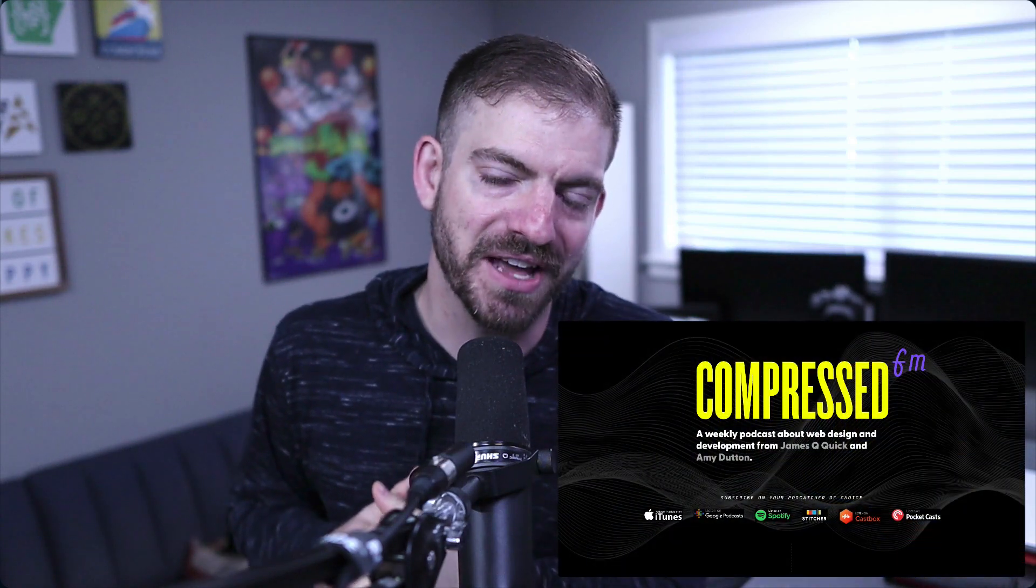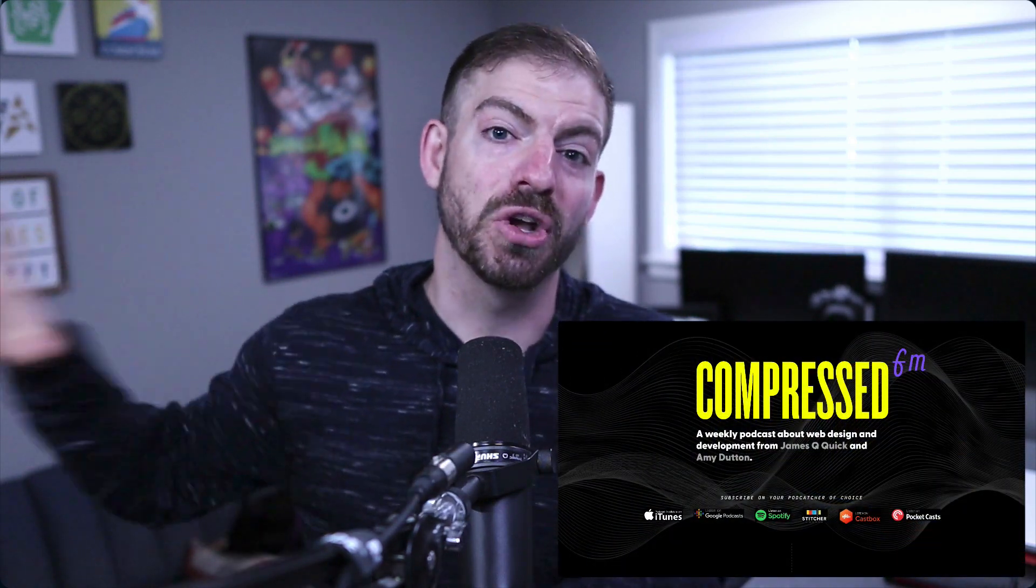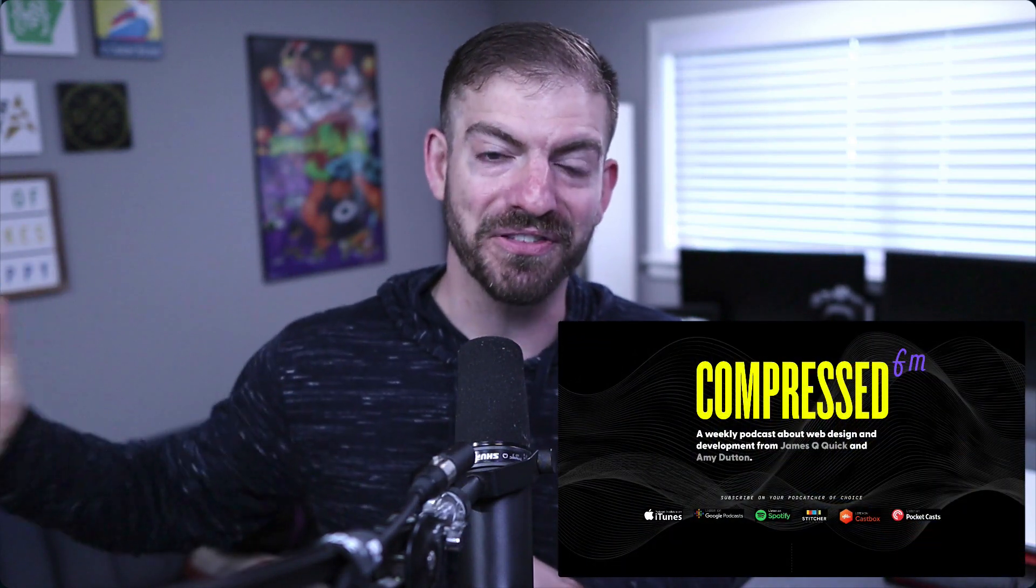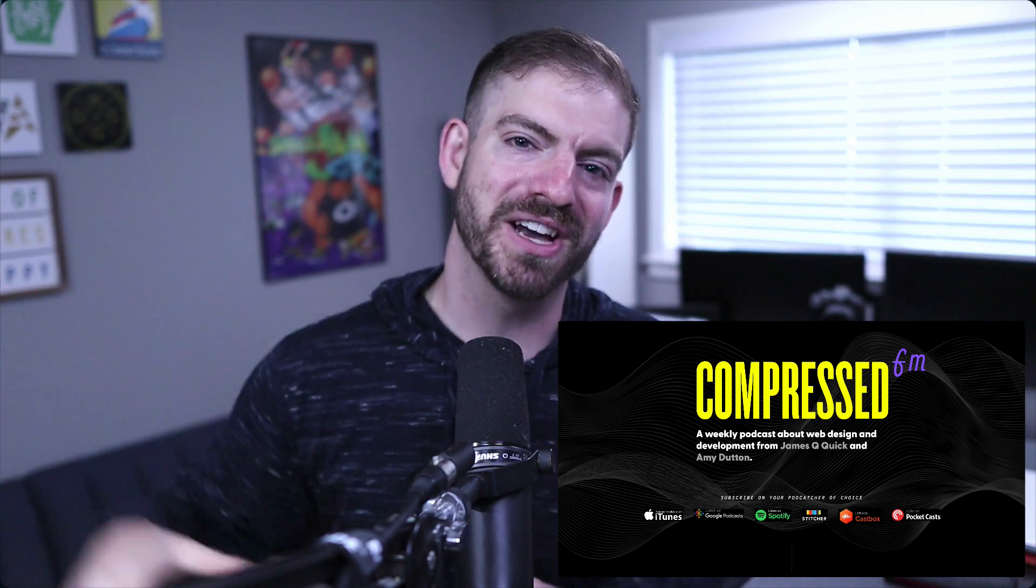And lastly, Amy Dutton and I started a podcast together called Compressed FM. So go and check that out at CompressedFM. You can find it on wherever you listen to podcasts. We'd appreciate the support if you give it a listen and try it out. Let us know what you think. In the meantime, thanks as always for checking out the video and I'll catch you next time.